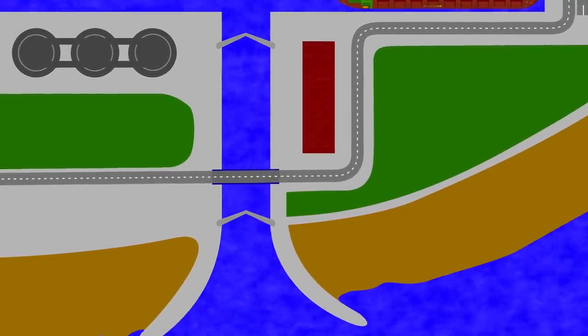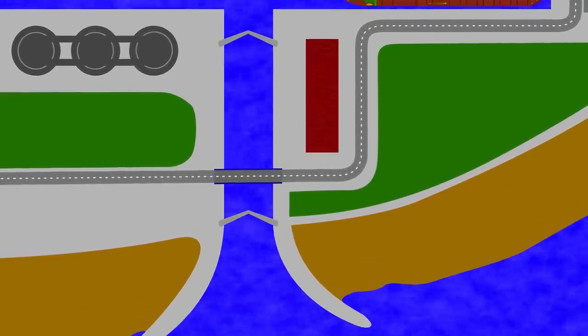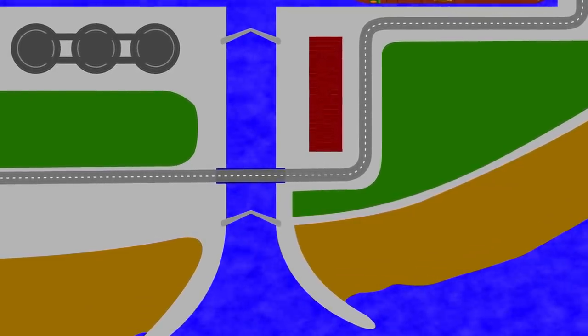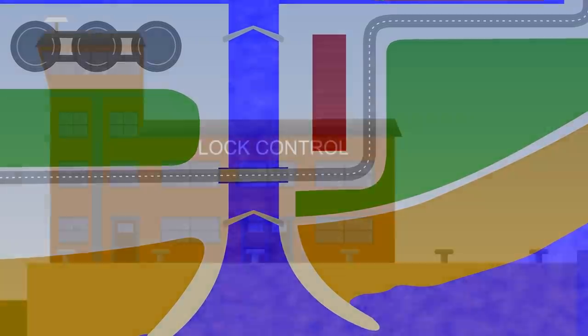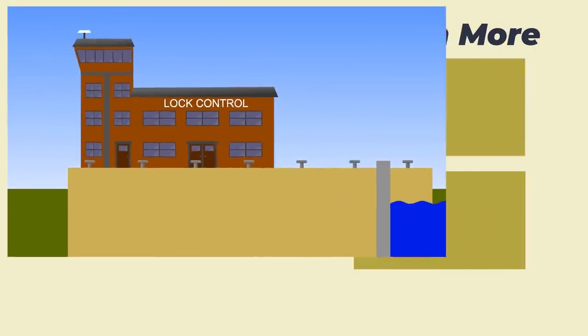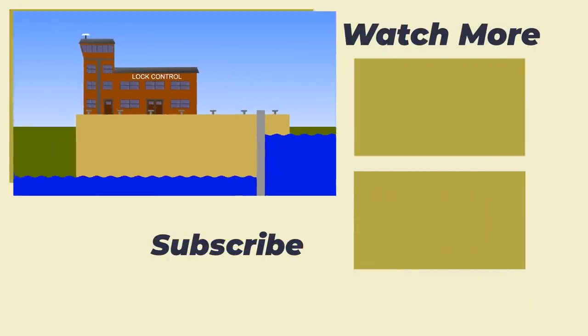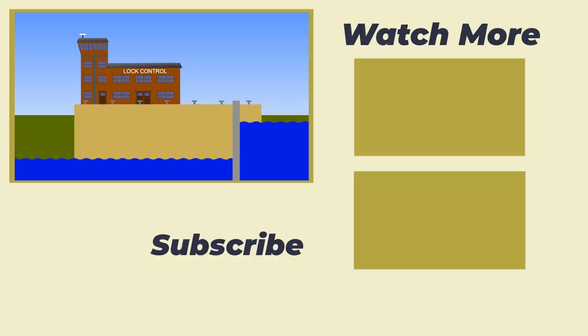When you delve into it deep enough, locks and lock systems really can be fascinating. And that brings us to the end of today's video. Until next time, thank you for watching, and goodbye.